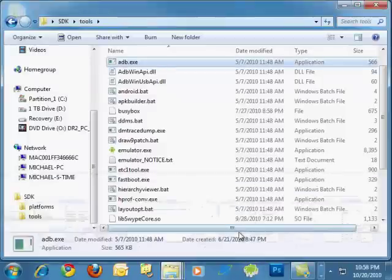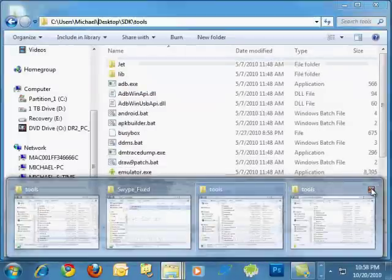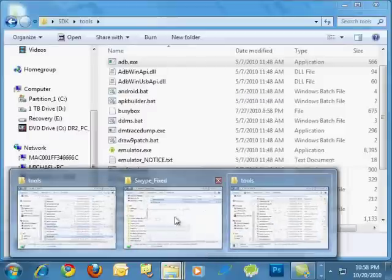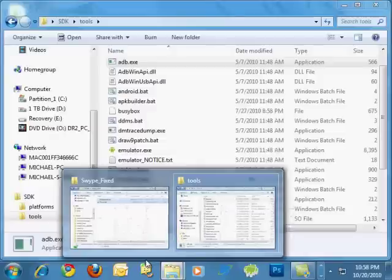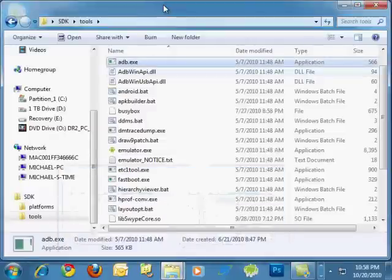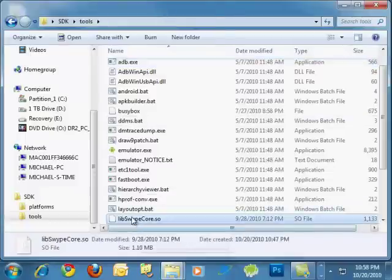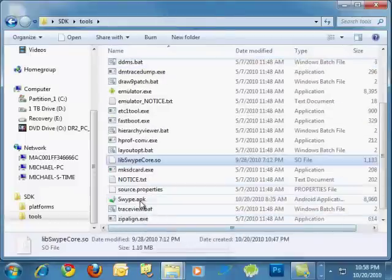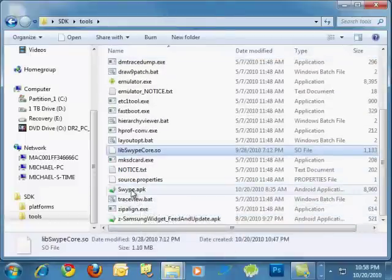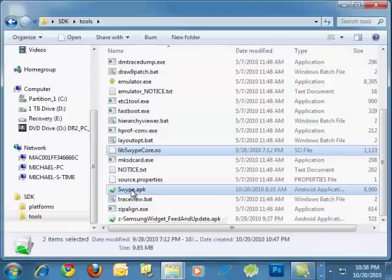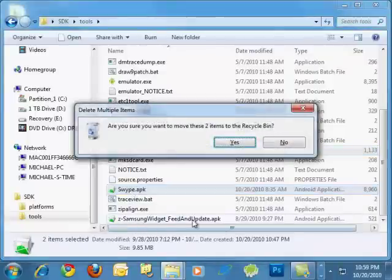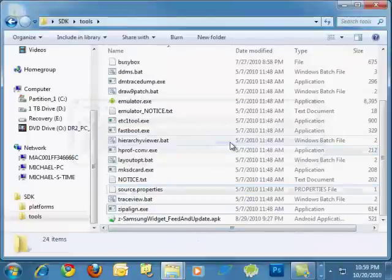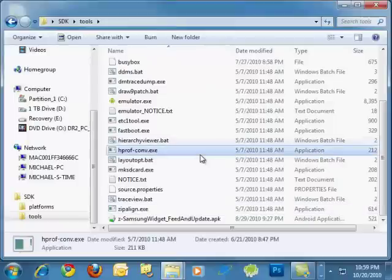I have so much stuff open, but that is just a short tutorial on how to get your swipe working using adb push. And then again afterwards, you can go in here, select these two things and delete. And you can see I still have other APKs that I pushed to my phone before still in there.